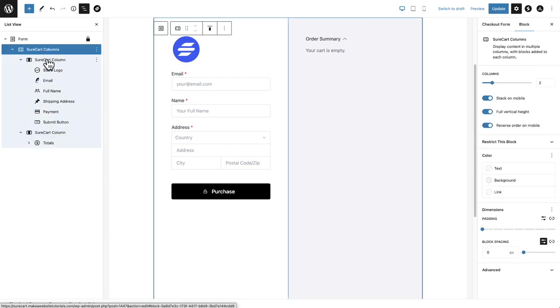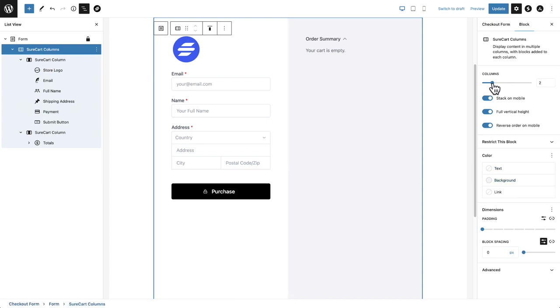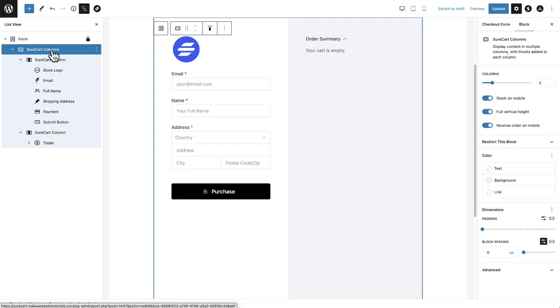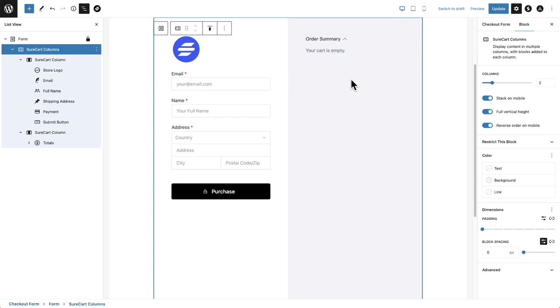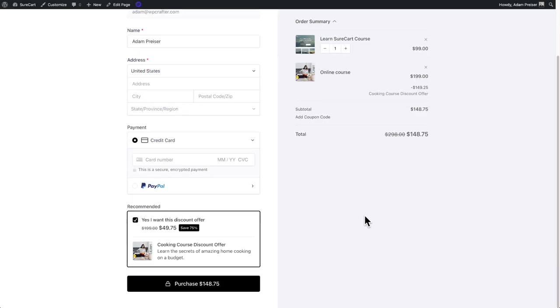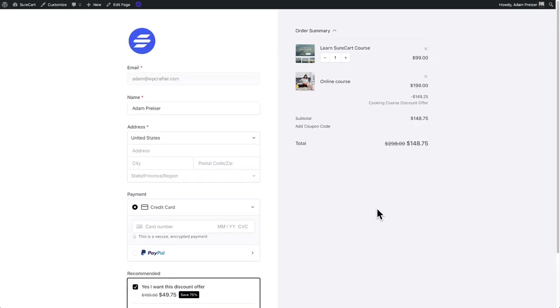Now when you click into these, it's going to have options that appear over here on the right. So when I click on the parent item here, SureCart columns, you can see we have it configured to stack on mobile, to fill the vertical height. That means that even though in that order summary, there's only a little bit of content, the column itself is going to take the full height of the page. You see that right here, the full height of the page.